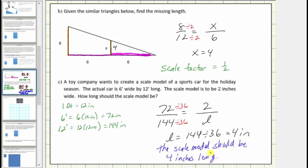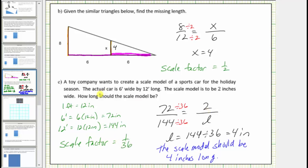The scale factor from the actual car to the model is also found here. Dividing by thirty-six is the same as multiplying by the reciprocal, so the scale factor from the actual car to the model is one thirty-sixth. It's worth noting that if we had left the units in feet, we could still determine the value of L from the ratio of six feet to twelve feet. However, if we don't convert to inches, we would not get the correct scale factor.